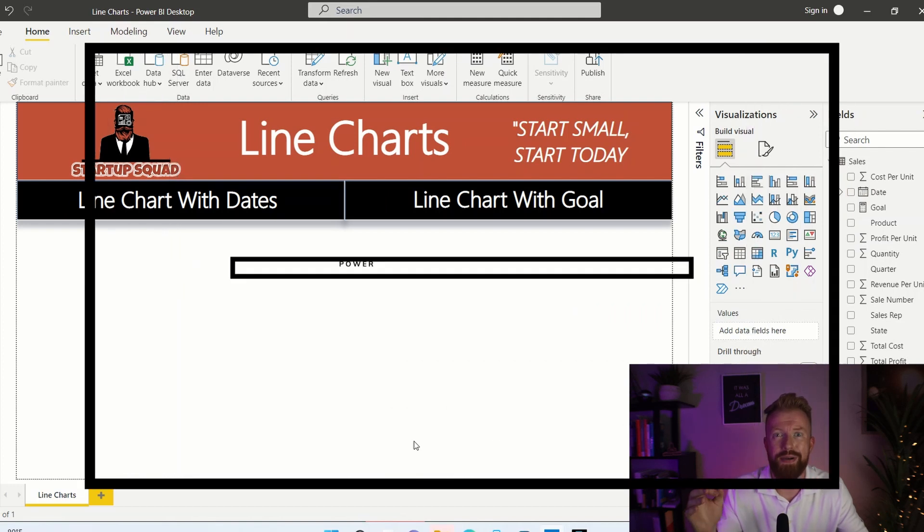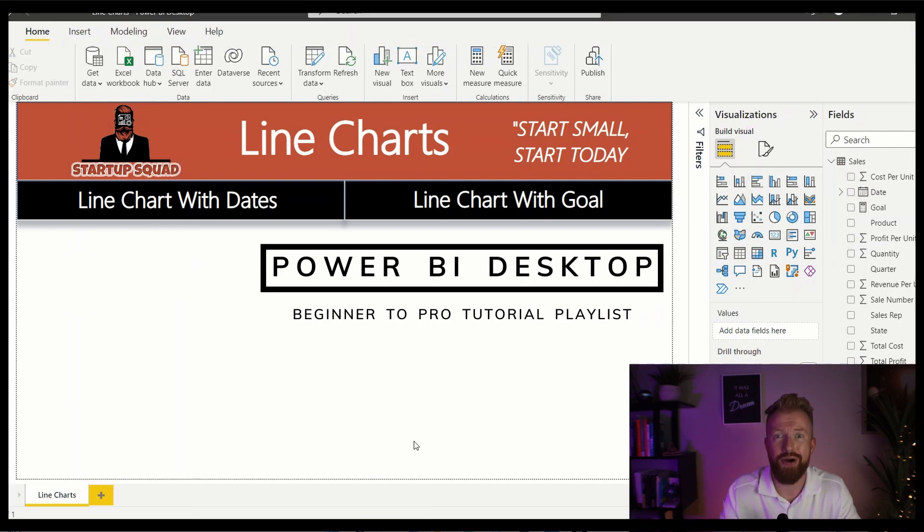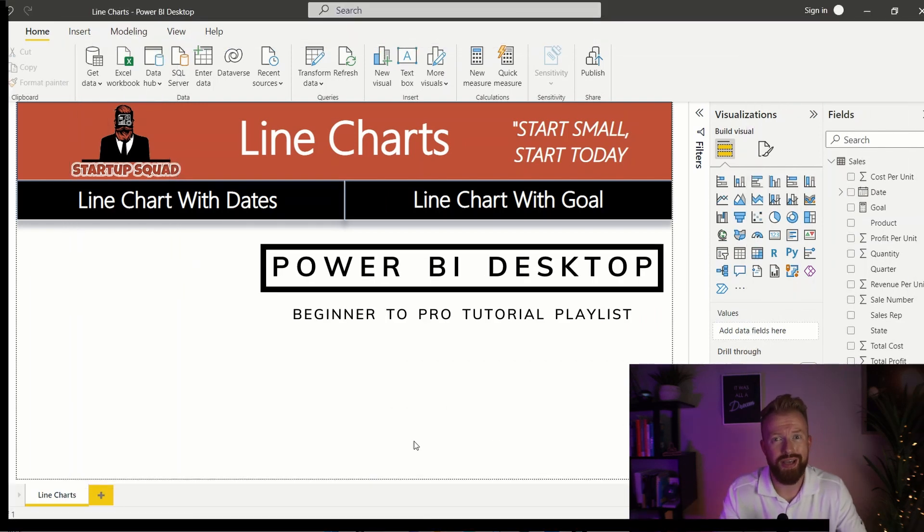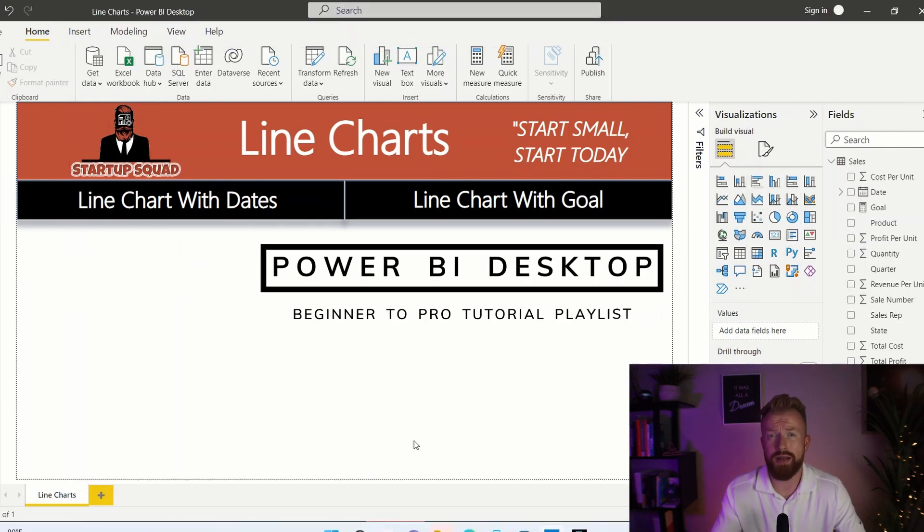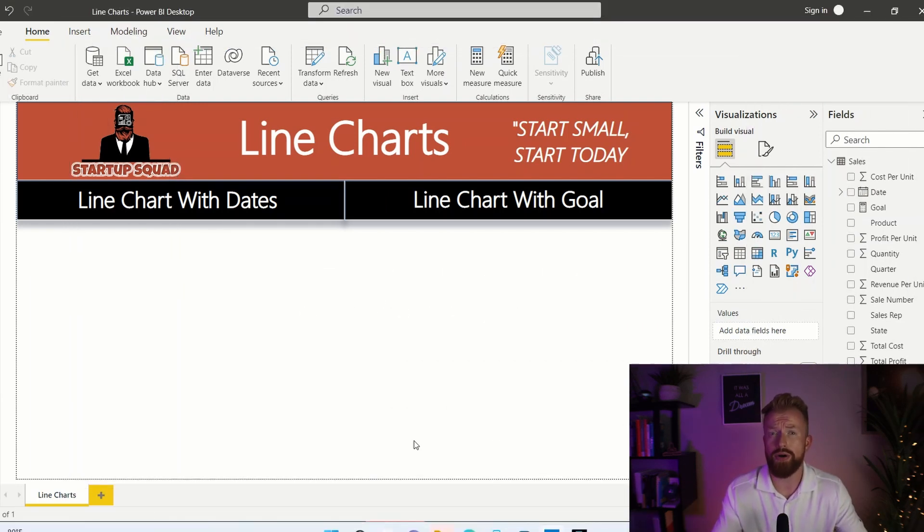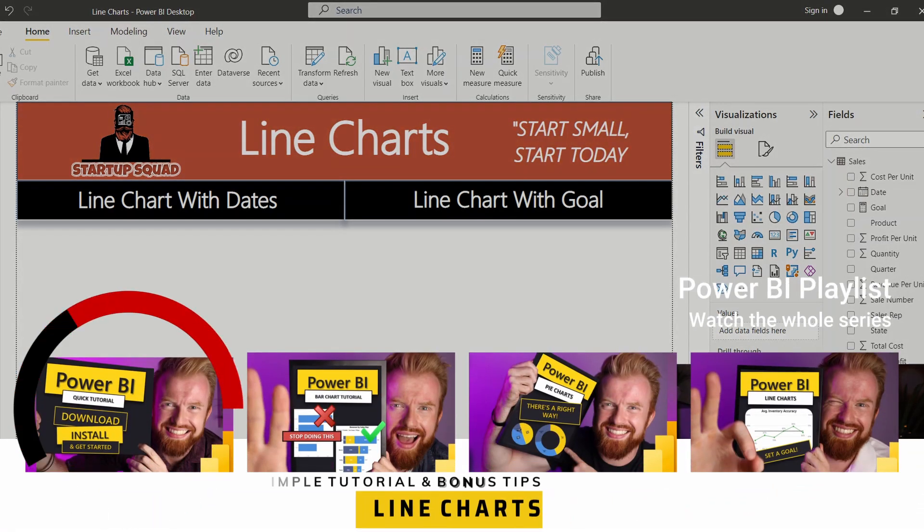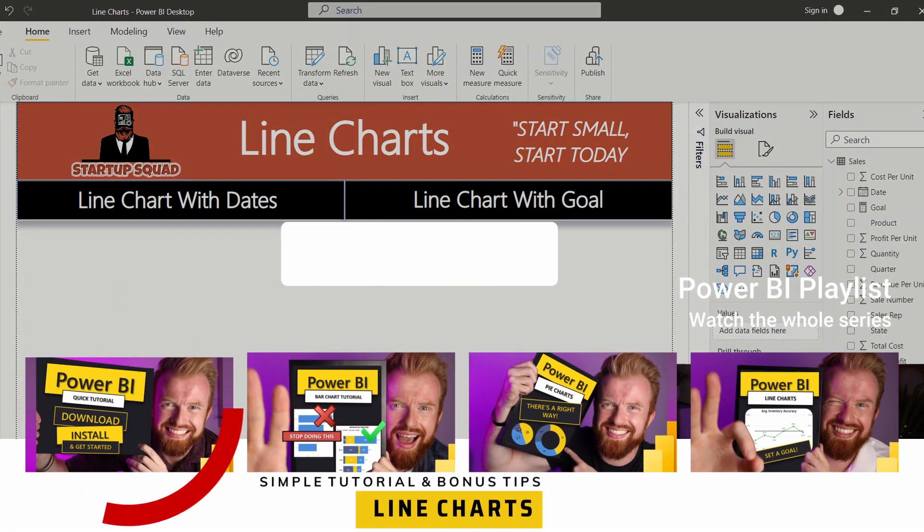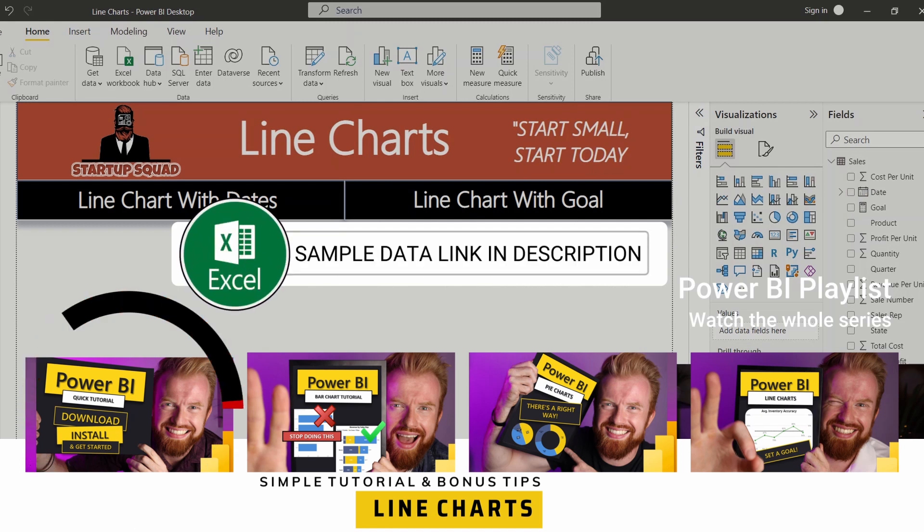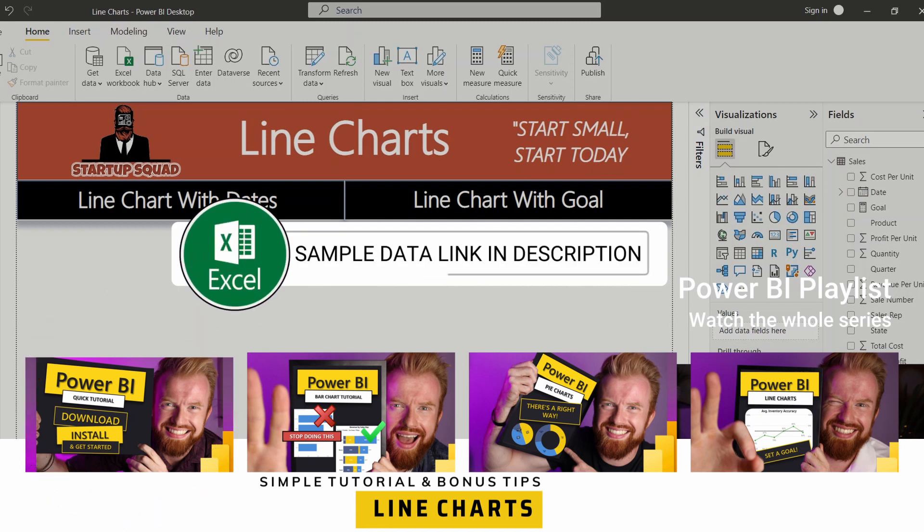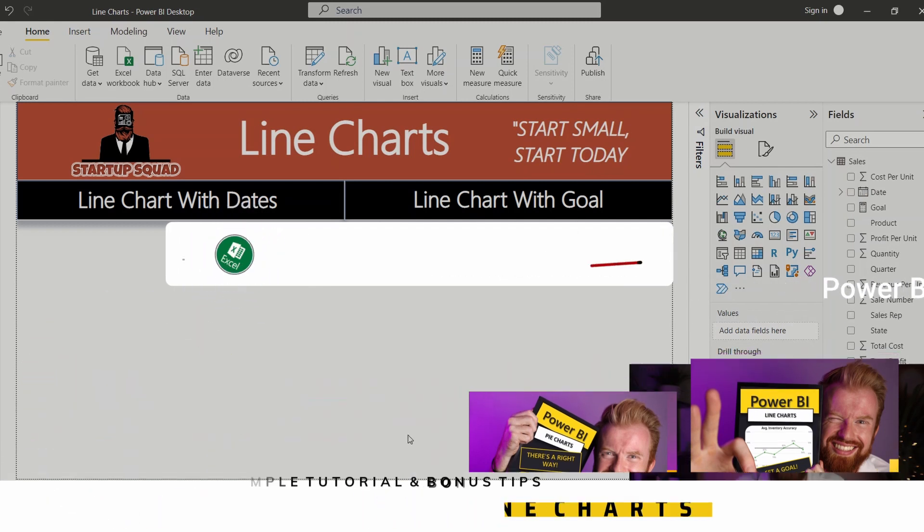First, open up Power BI desktop on your computer. If you don't have Power BI installed yet, no worries. Check out our first video on how to download Power BI for free. Also, in the description below, there's a link to the sample data we'll be using in today's video.